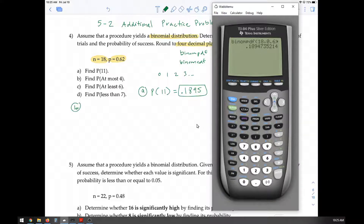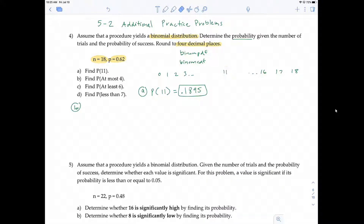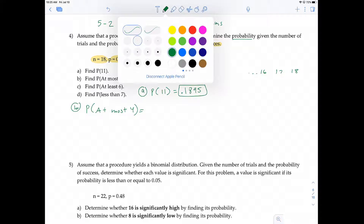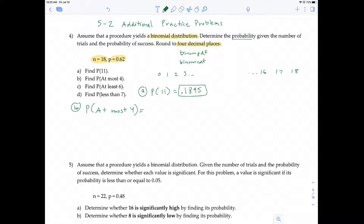Let's look at question B. Question B says find the probability of at most four. At most four means four or less, which is four, three, two, one, or zero — four and to the left. For a problem like that, we know we're going to use binomCDF. PDF is for exactly one value; CDF calculates X or less.